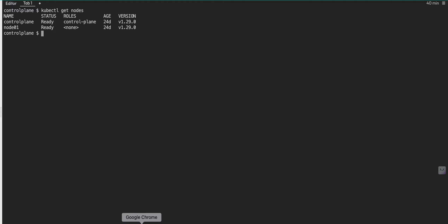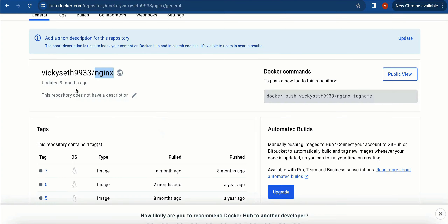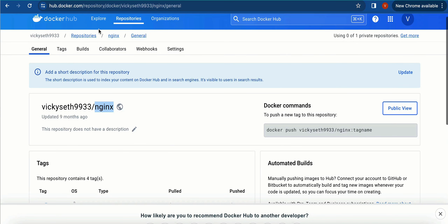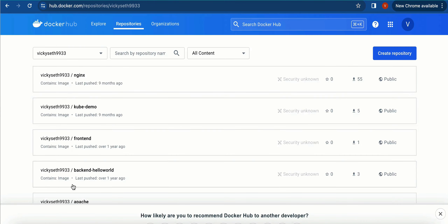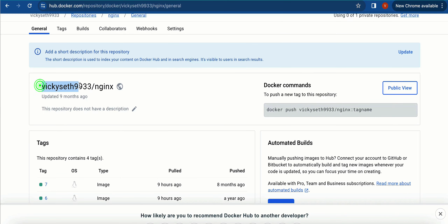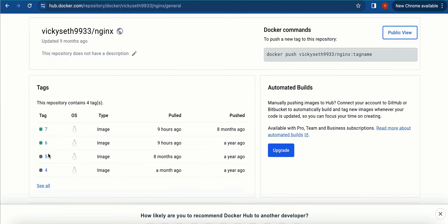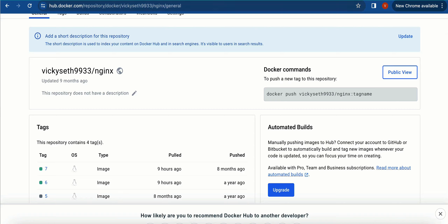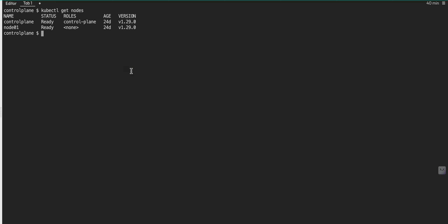From the previous video I already have a Docker Hub account created where I have my images stored. Let me go to Docker Hub. This is my account and here I have my repositories. Let me go to repositories and see all of them. I'm going to use the nginx one — this is my user ID and this is the name of the image along with the different tags.